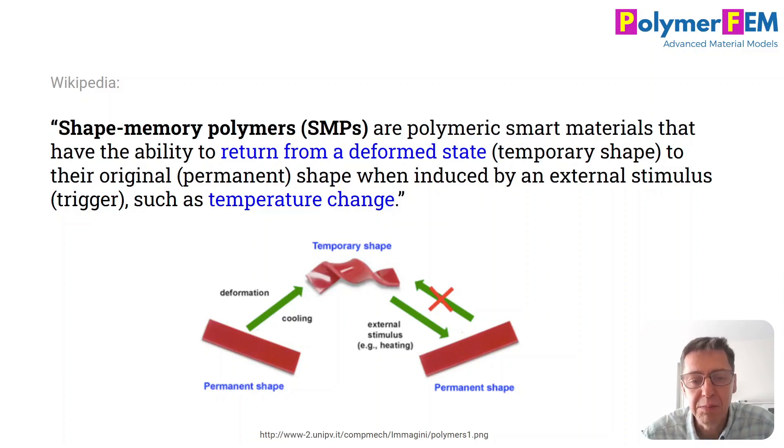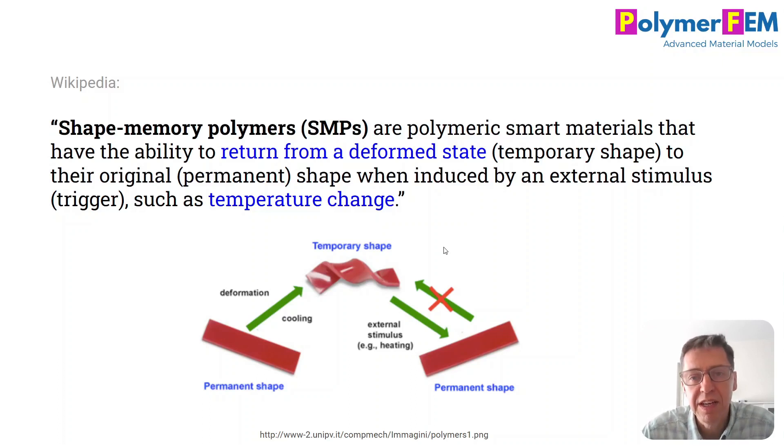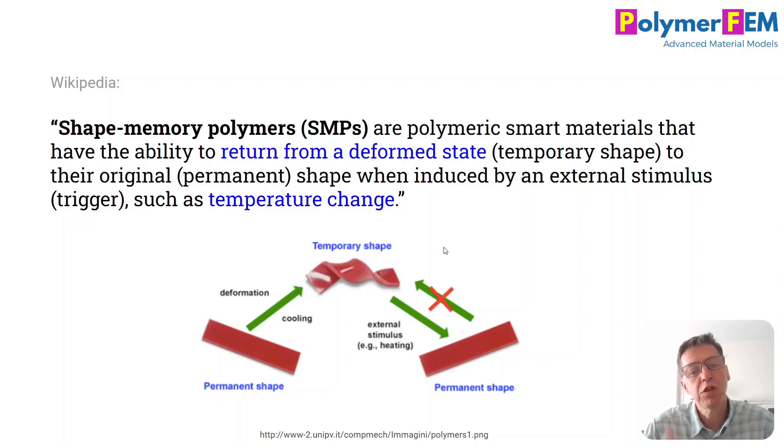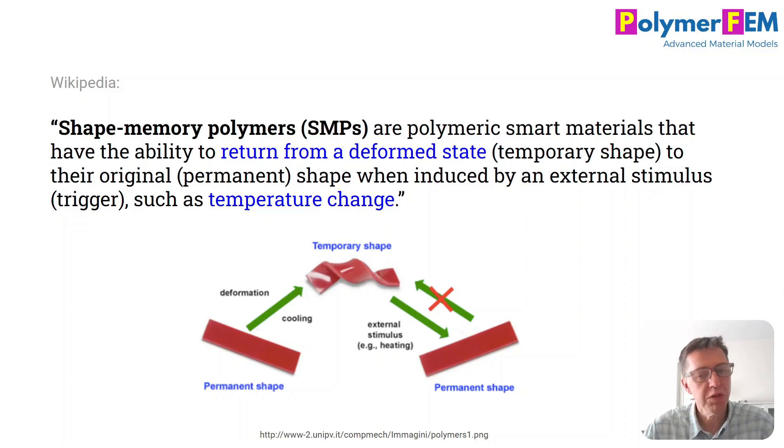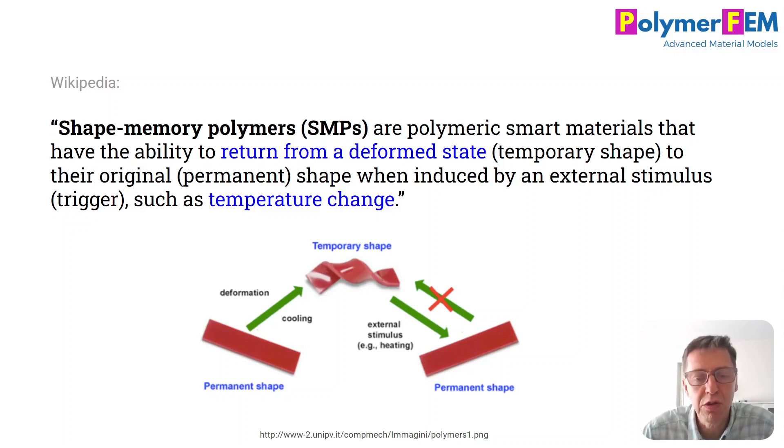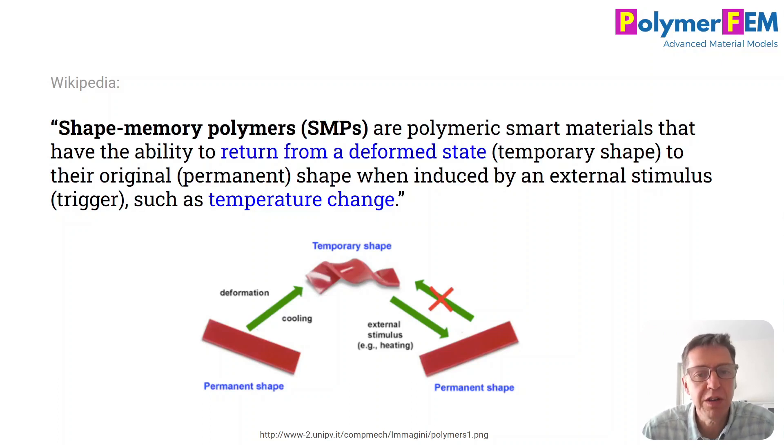The image at the bottom shows a little bit how this works. You have a deformed shape that you generate at an elevated temperature and then you cool it down and this state is then frozen into the material and it's almost magical how it can return to some other state simply by increasing the temperature. This can have a lot of interesting industrial applications.